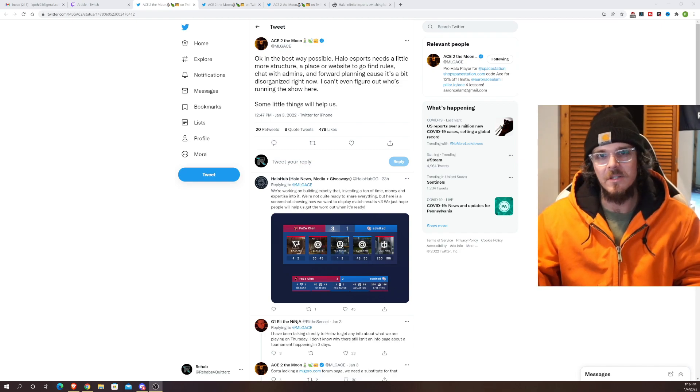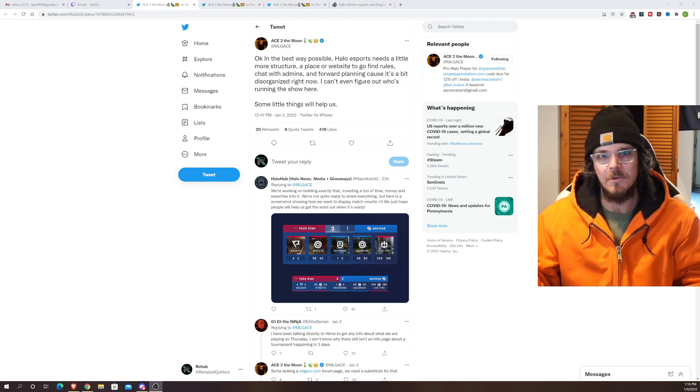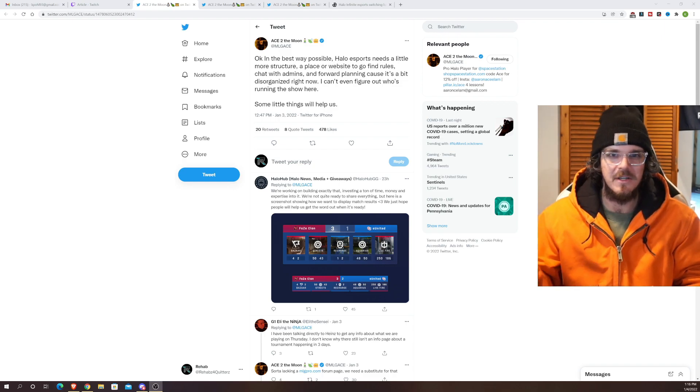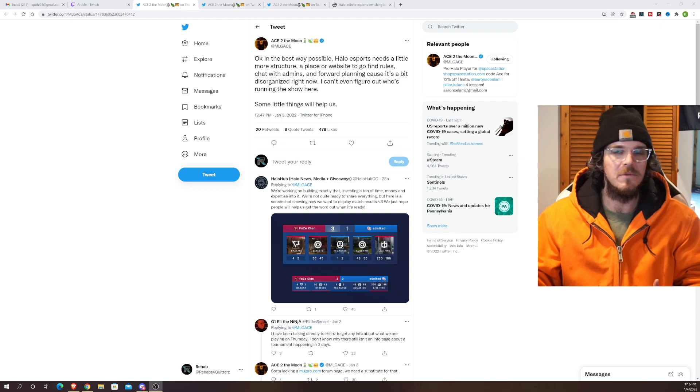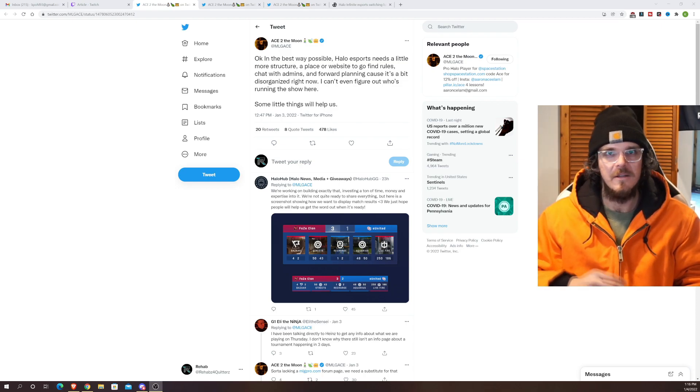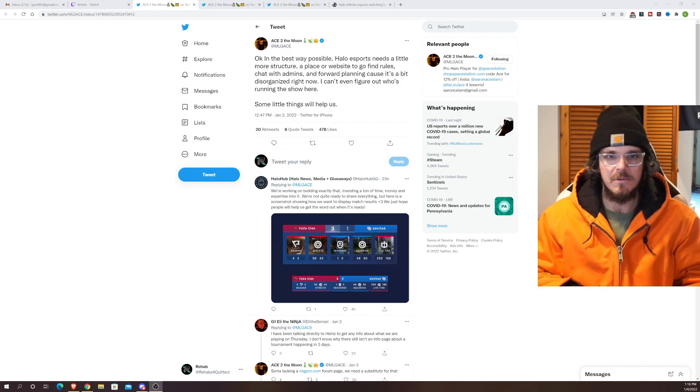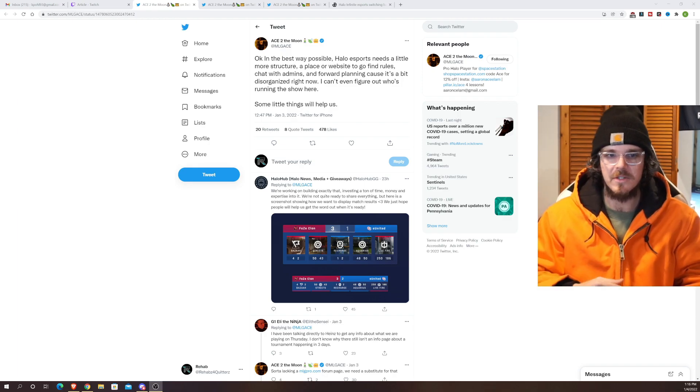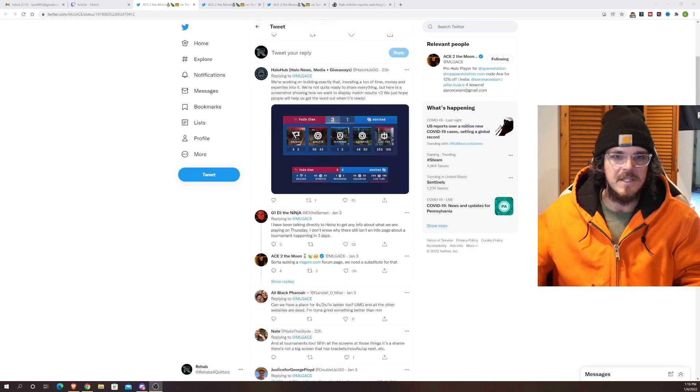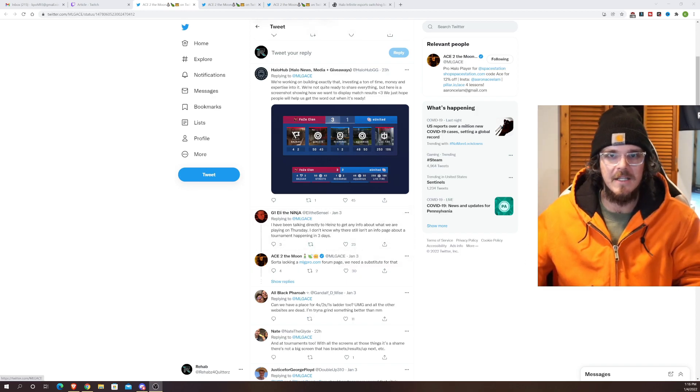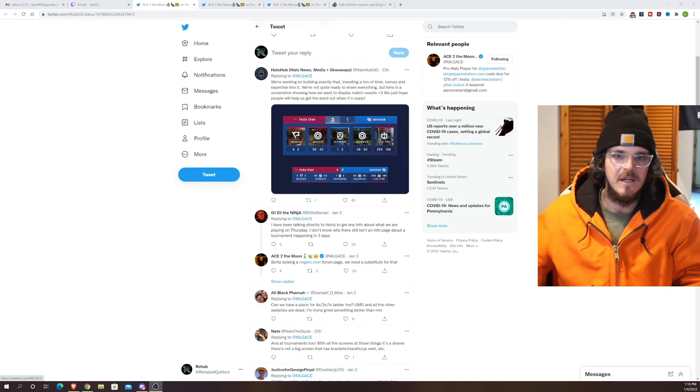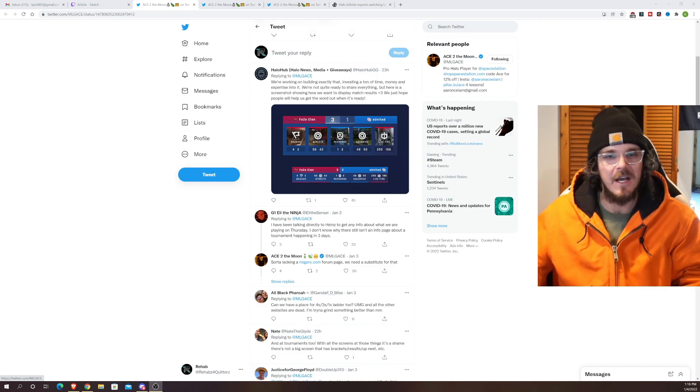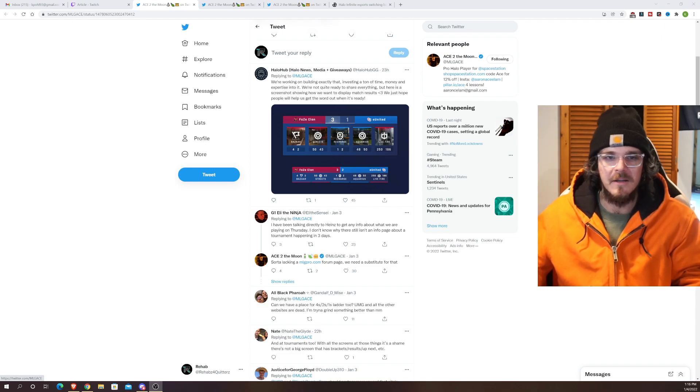I mean personally I know esports engine is running all the competitive but they also run their tournament through face it so you have to combine the two websites link them together your accounts. There doesn't really seem to be much information on face it or esports engine regarding this tournament other than it being on Thursday. And you can see Ace down here, Eli the ninja stating he's going right to Hines who works on the HCS team, former pro great dude I don't know personally but big fan of Hines when he was still playing.